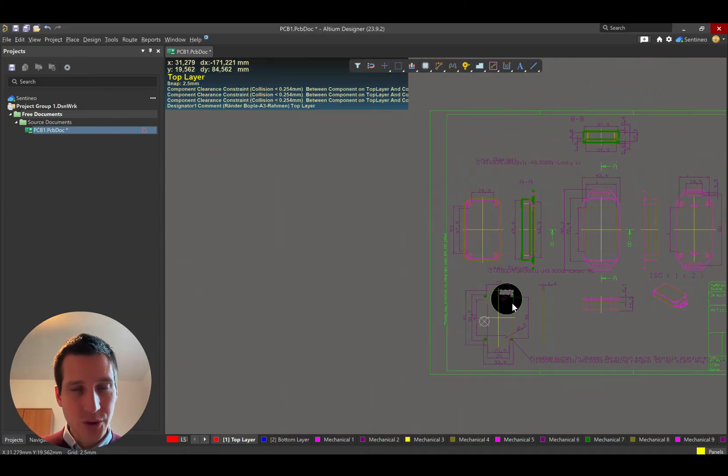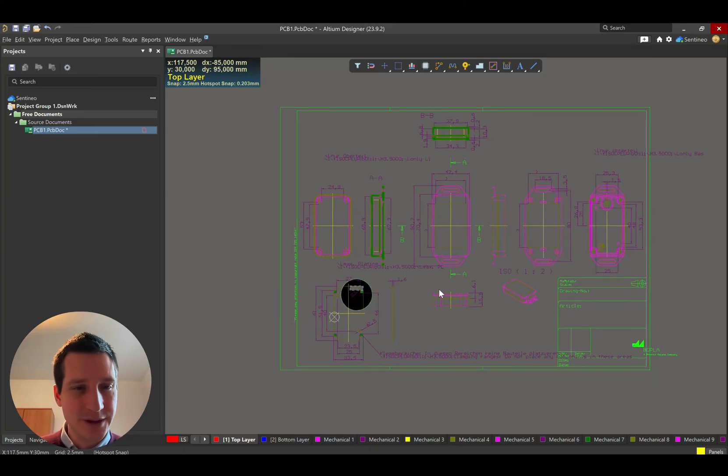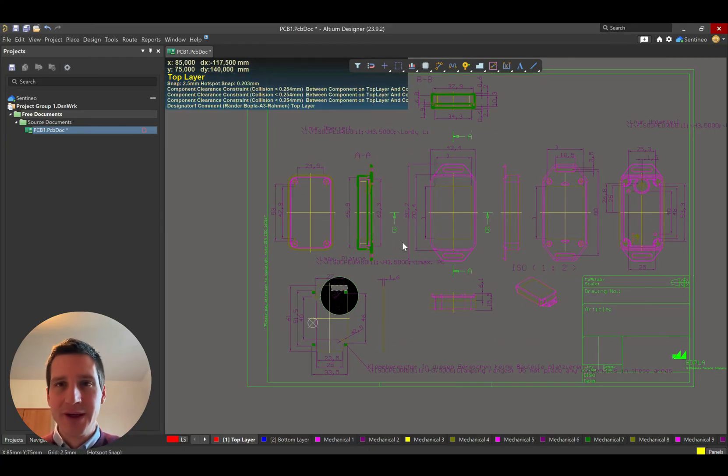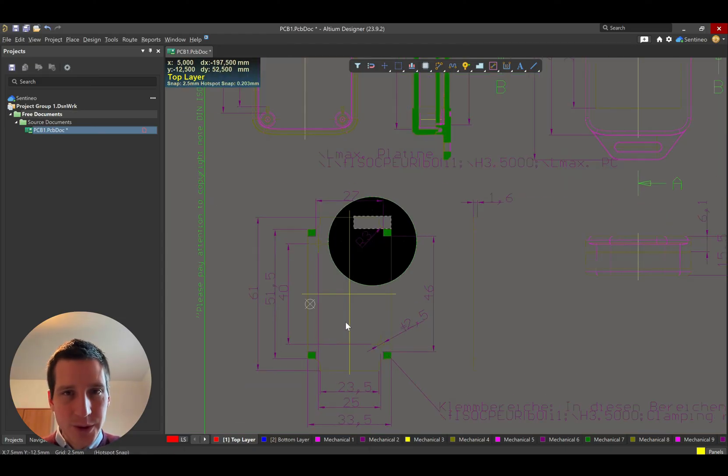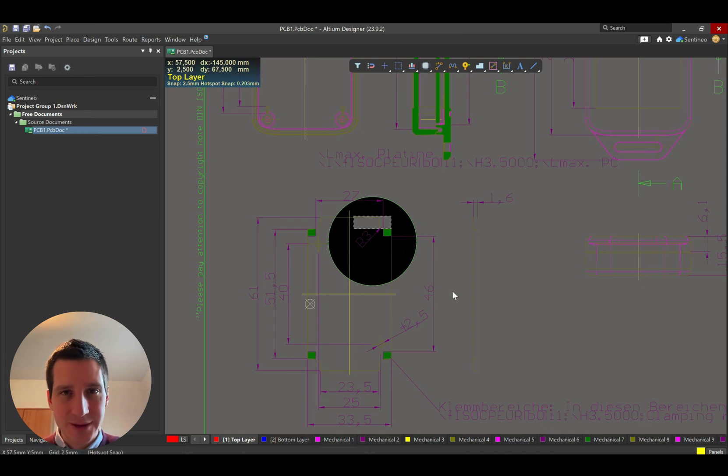You click OK, and then the DXF will be imported. By the way, I have a much longer video about this, if you want to have the details on this. So what you see here, this DXF is provided by manufacturer of housings. We are interested in this outline over here.